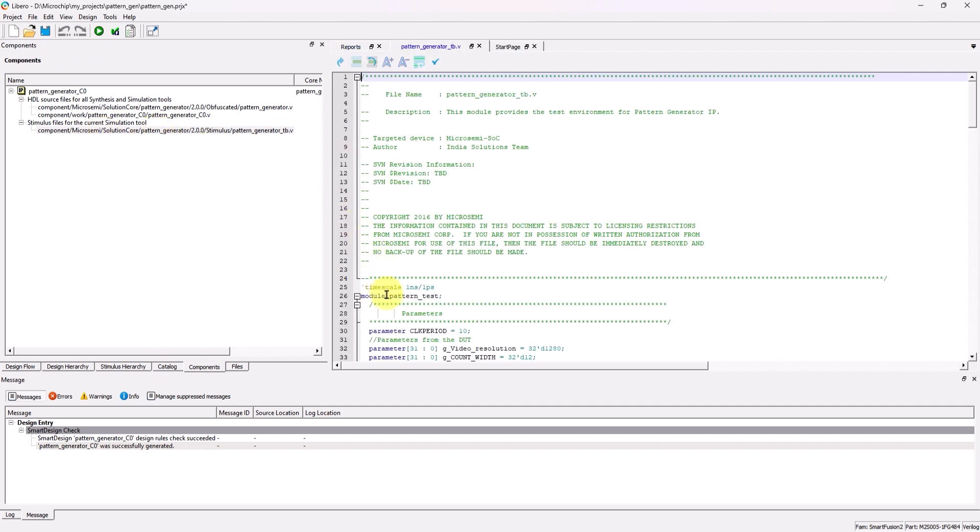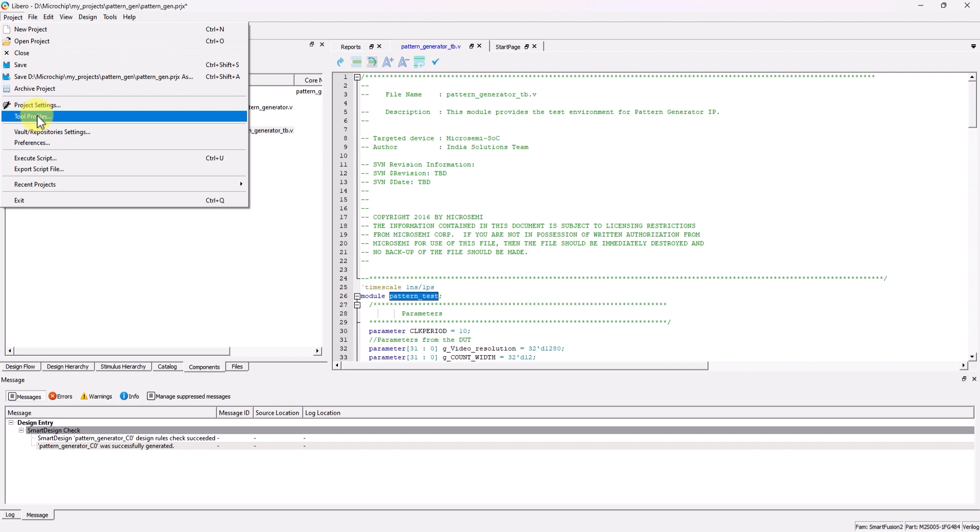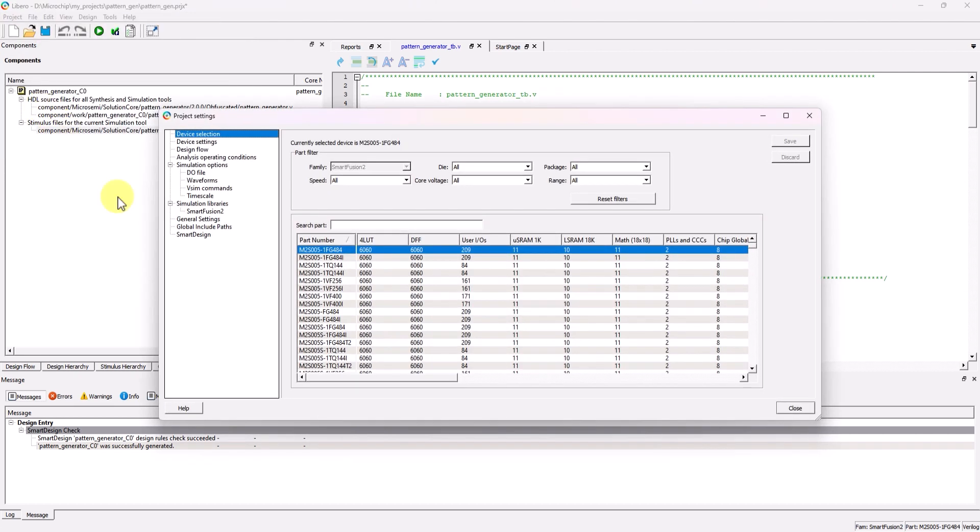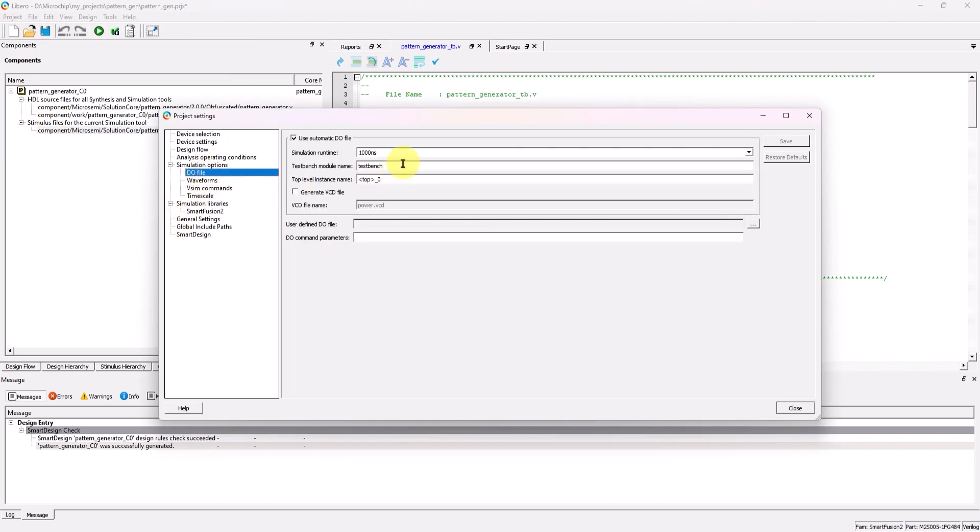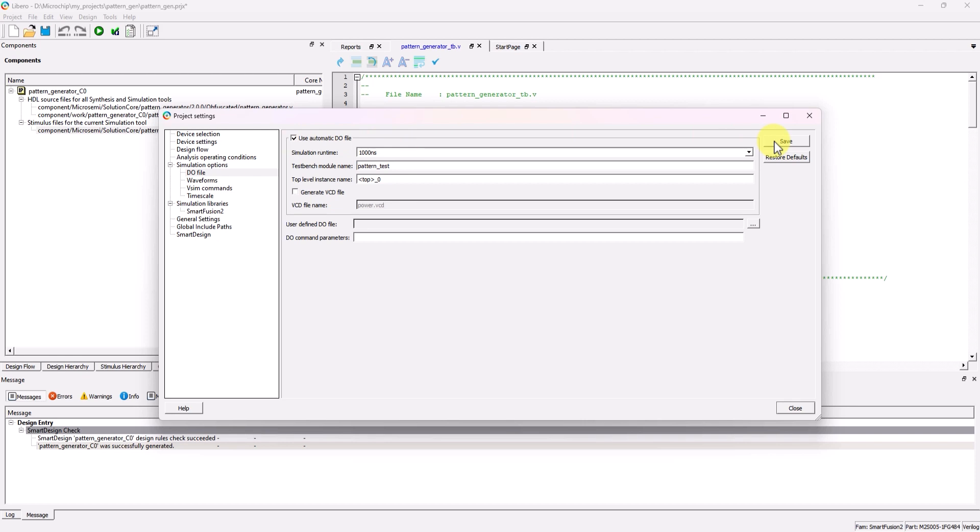And we could see it is labeled as Pattern underscore Test. So going back to our Do File Settings, we're going to change our TestBench module name to Pattern Test. Once that's done, make sure to keep this box checked to use the Automatic Do File for now, and click Save.